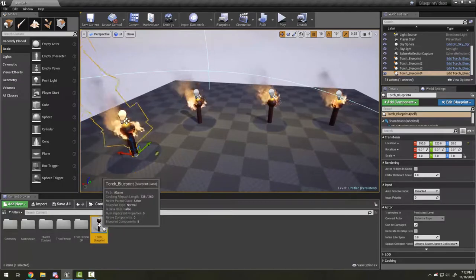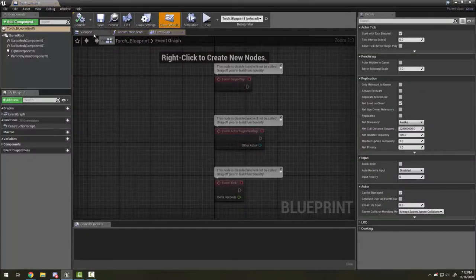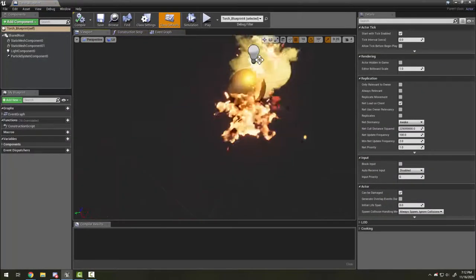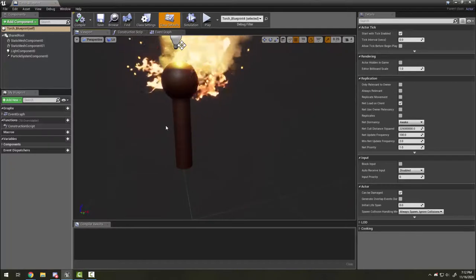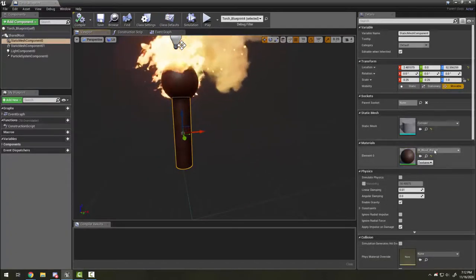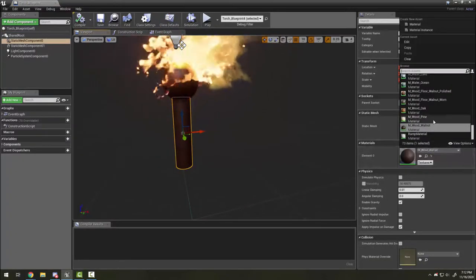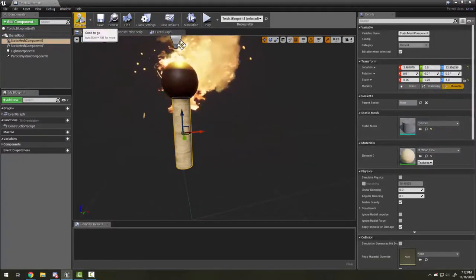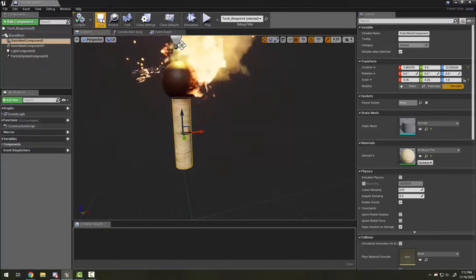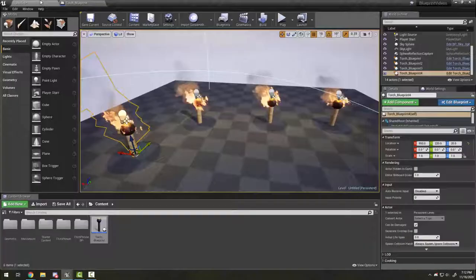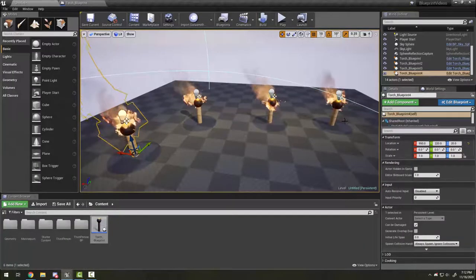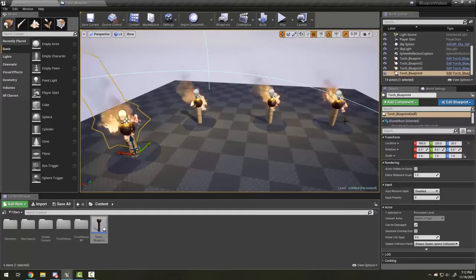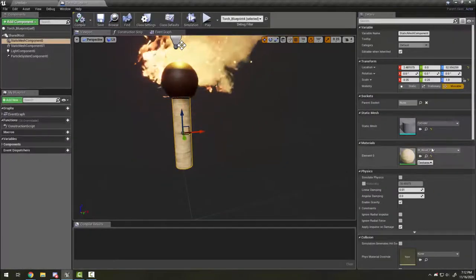Now some important things to know about this: if I go in and change the blueprint - for example, if I select the base here and change it to a different material and then save it - it will change all of the existing blueprints.